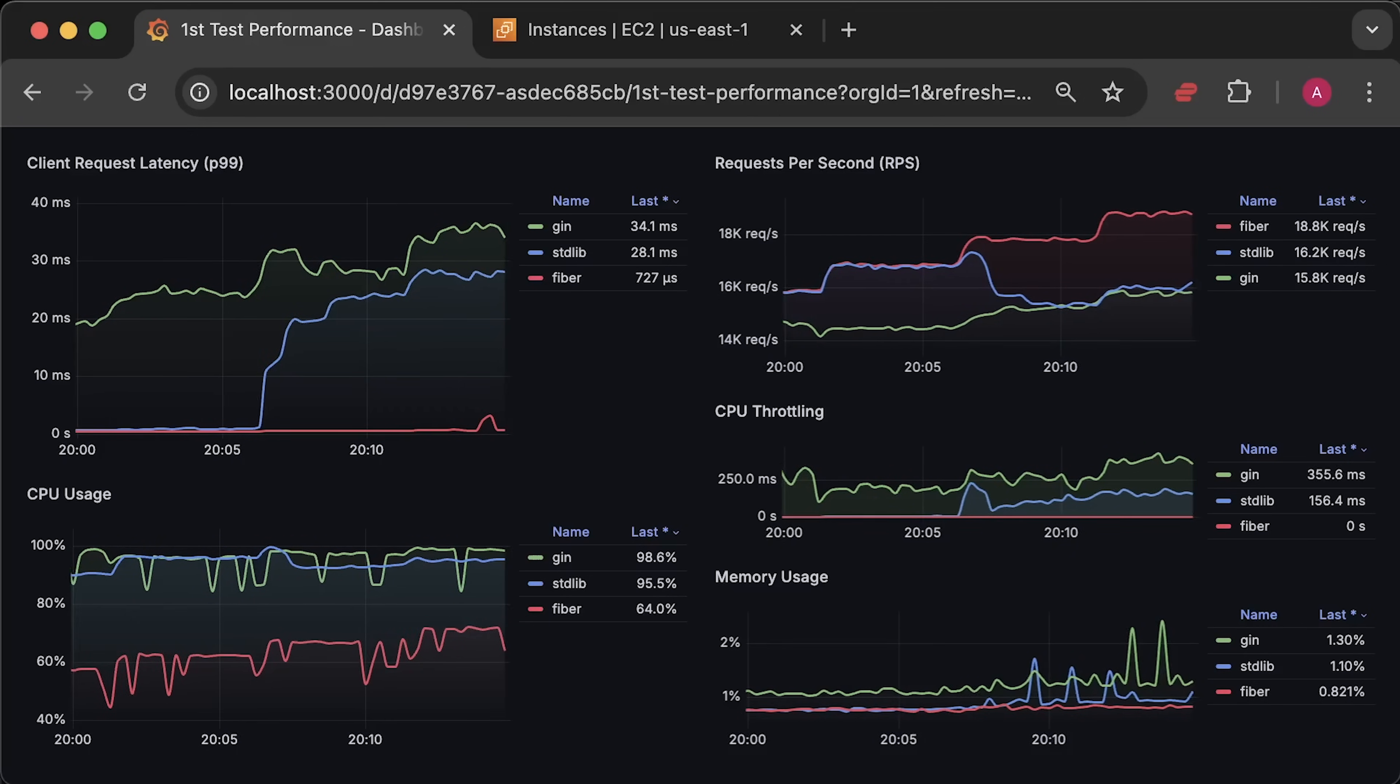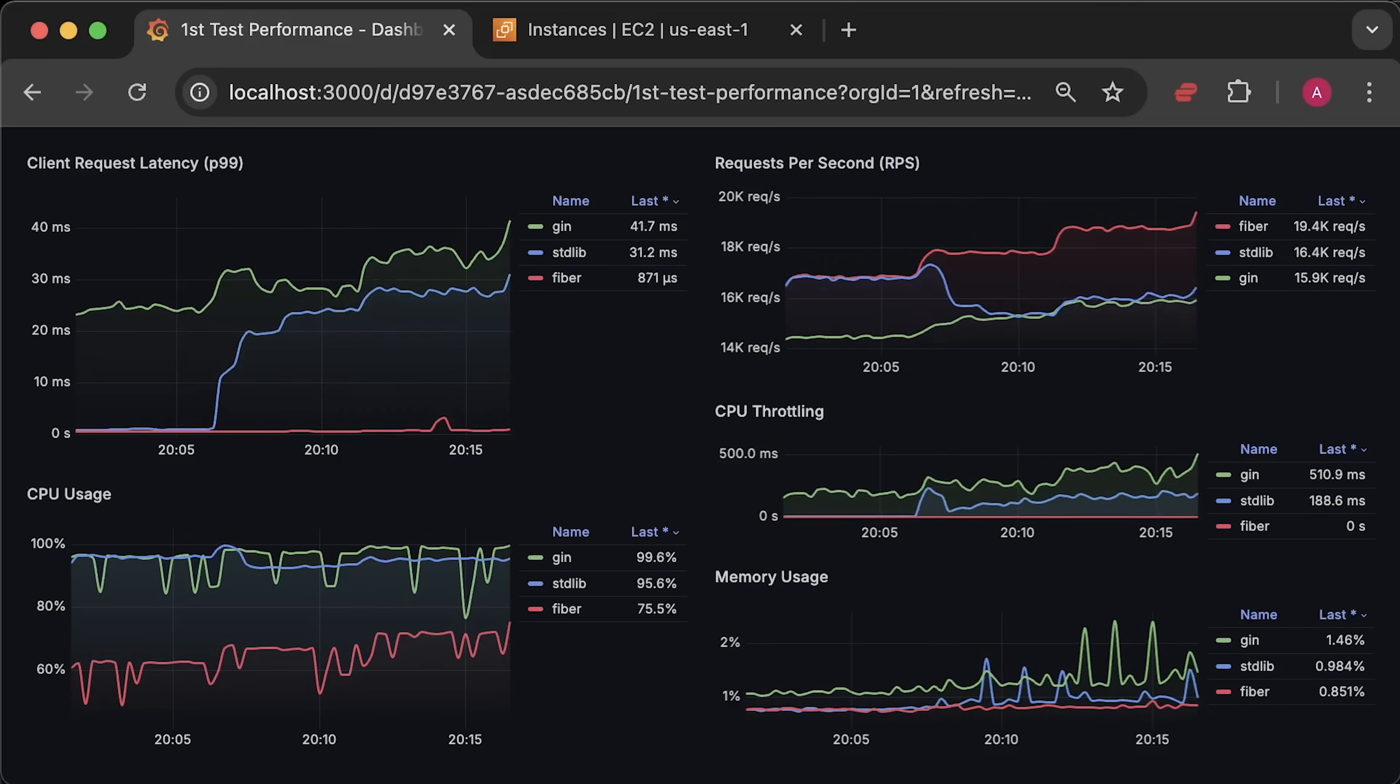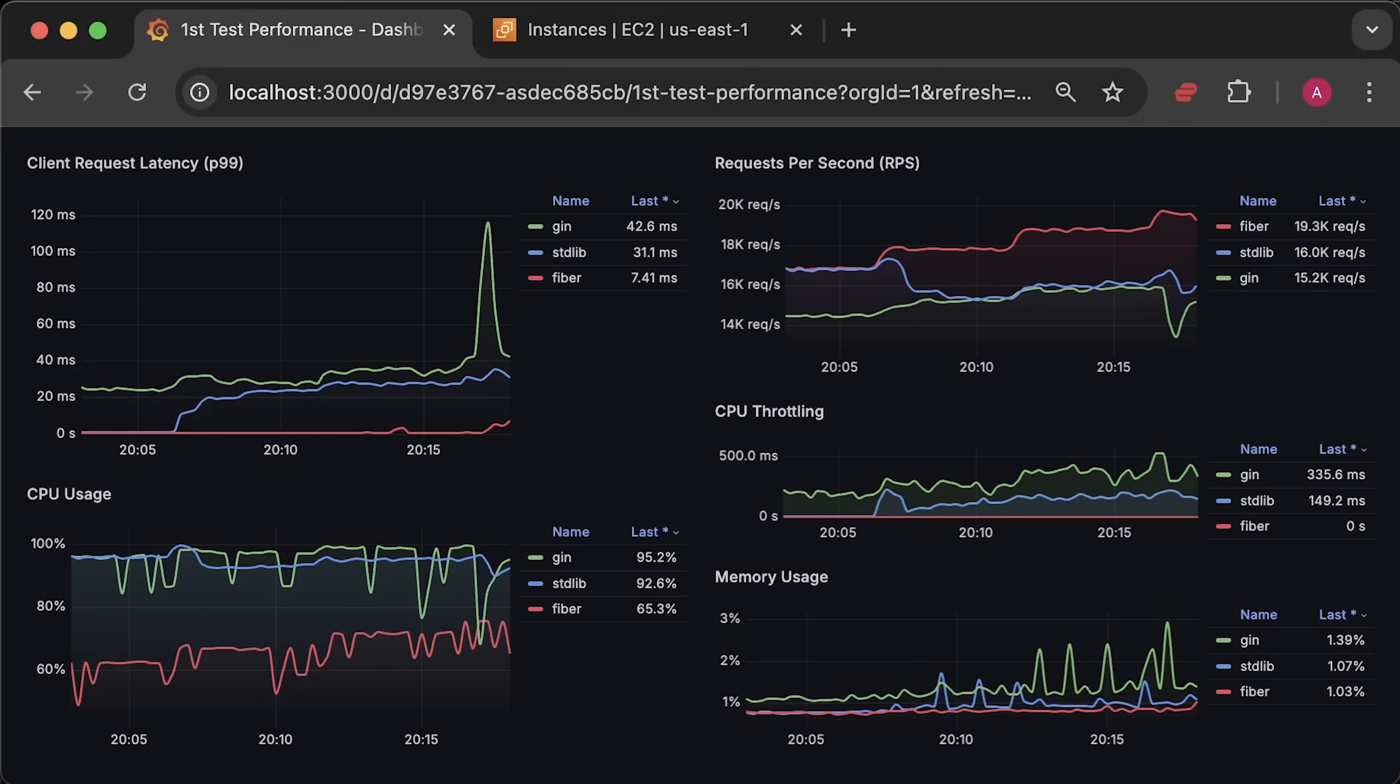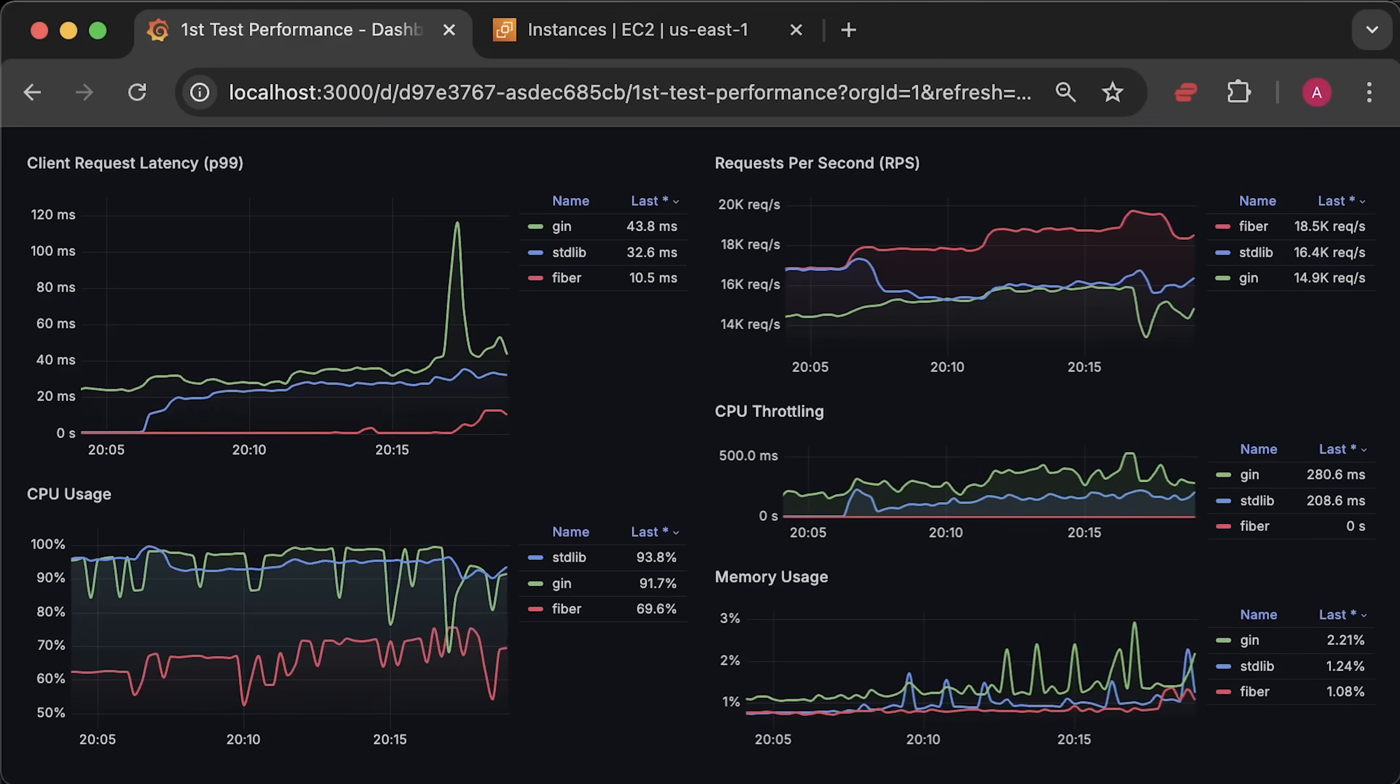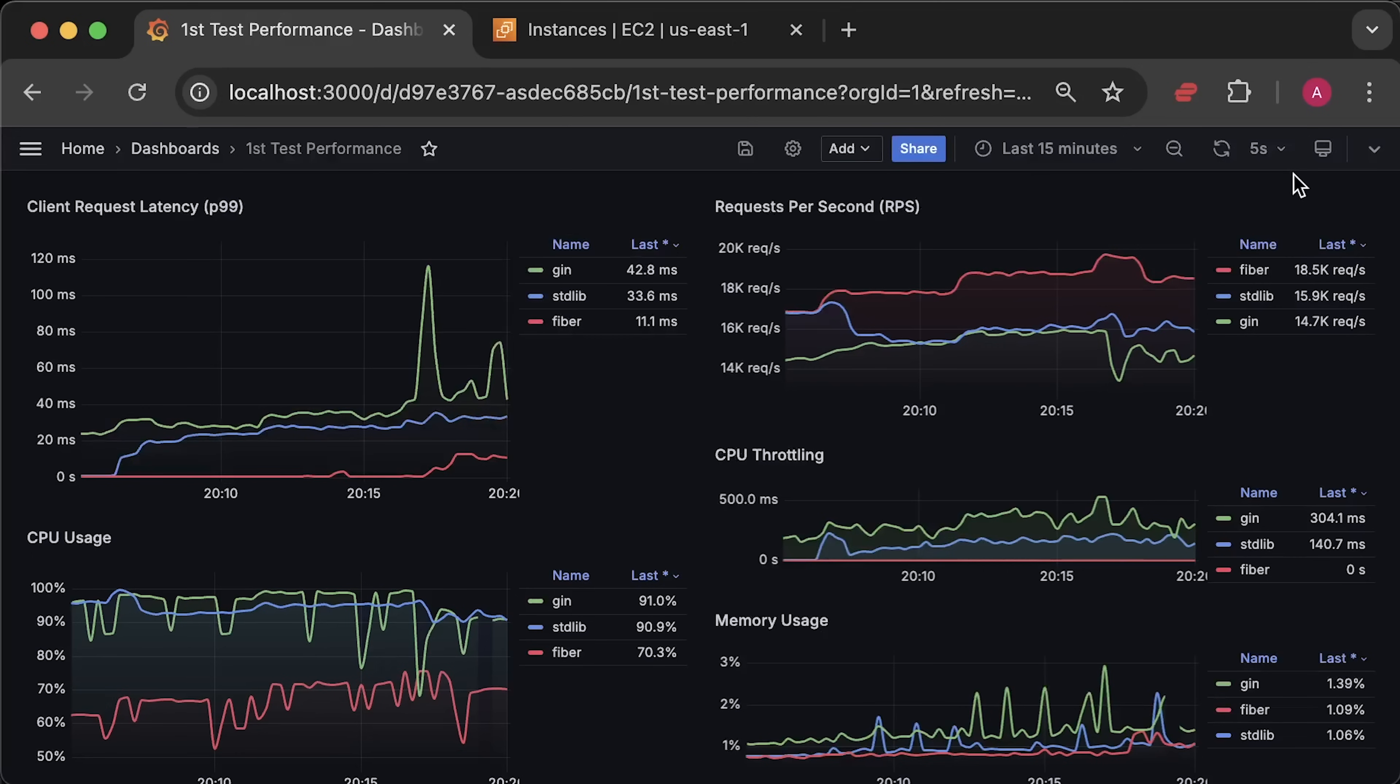Let's run it for a few more minutes. Eventually, Fiber also reached its limit at around 20,000 requests per second and started to degradate.